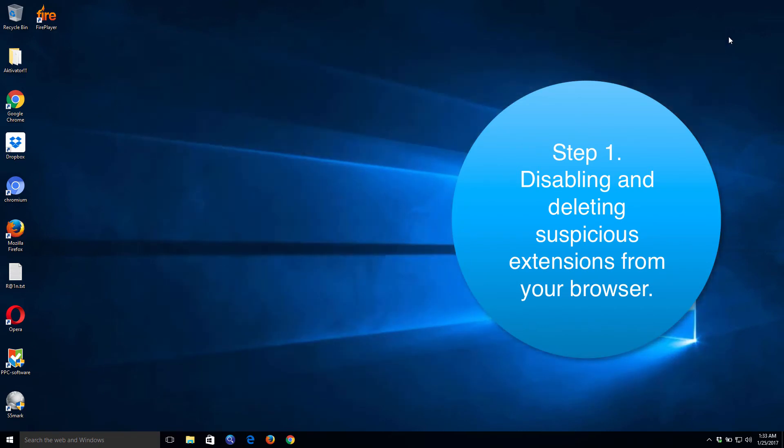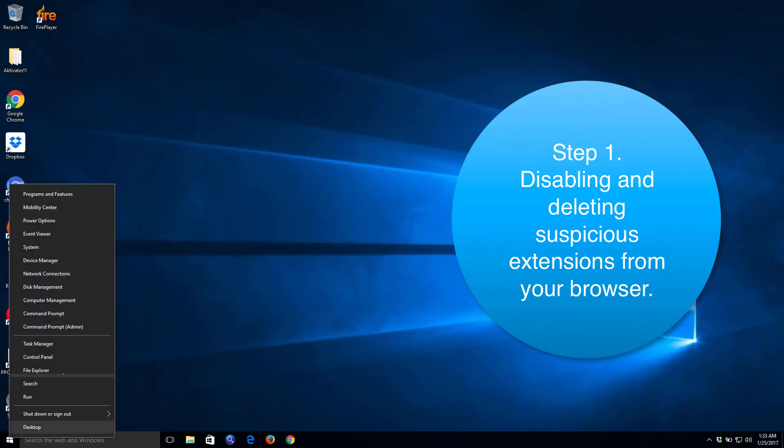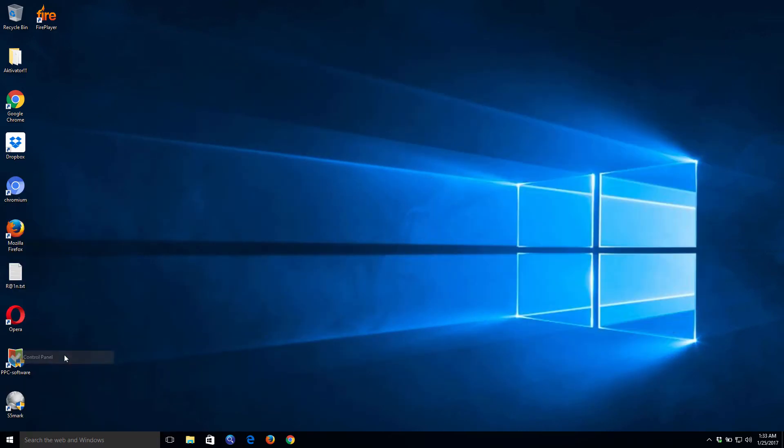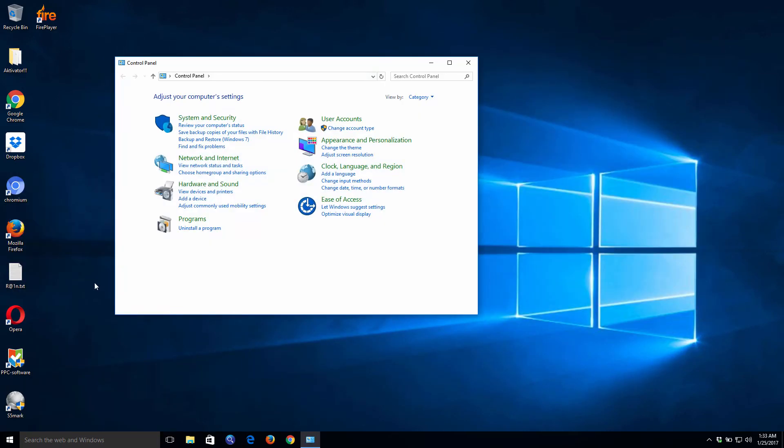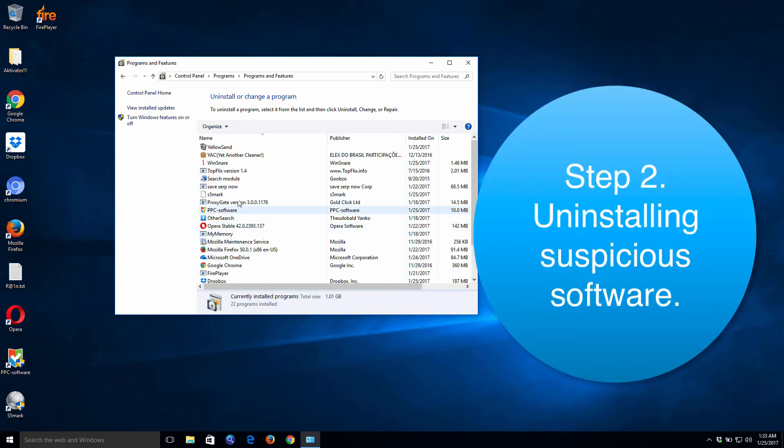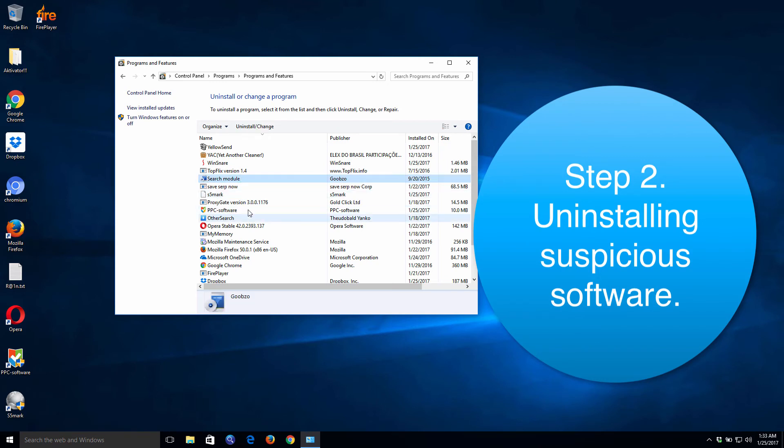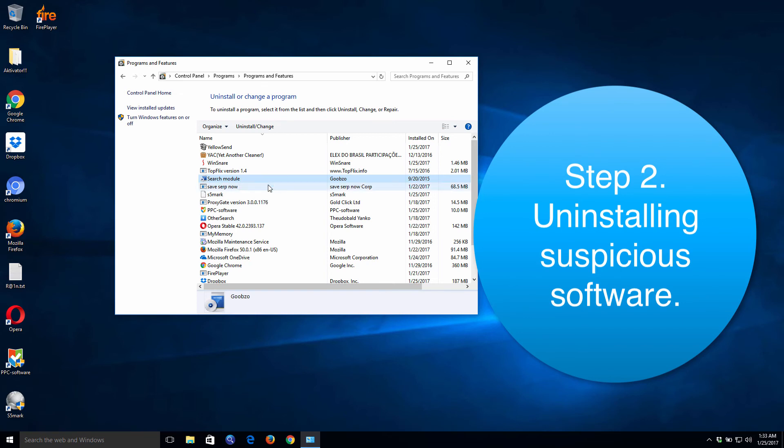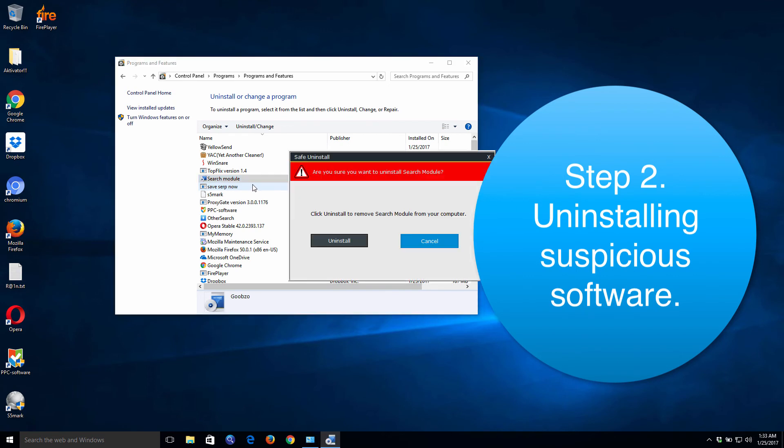Afterwards, you need to go to the control panel of your computer and uninstall any suspicious software. There are many programs which are not really desirable and which could cause such troubles. You go to the control panel, select Programs and Features, and uninstall the software which is not really needed for your computer.